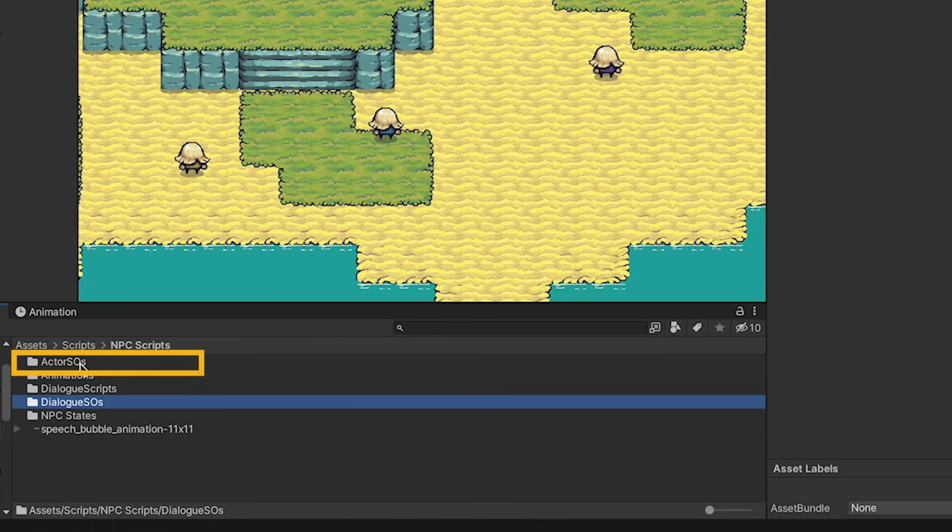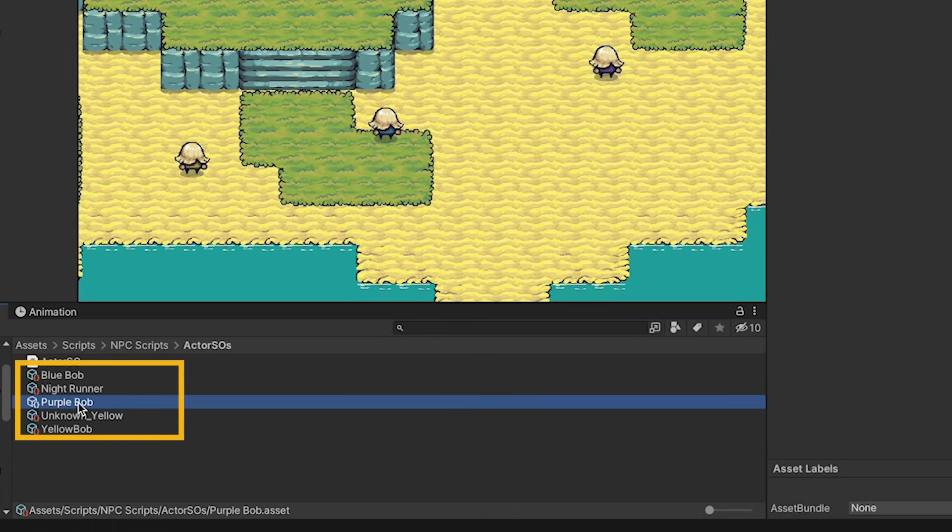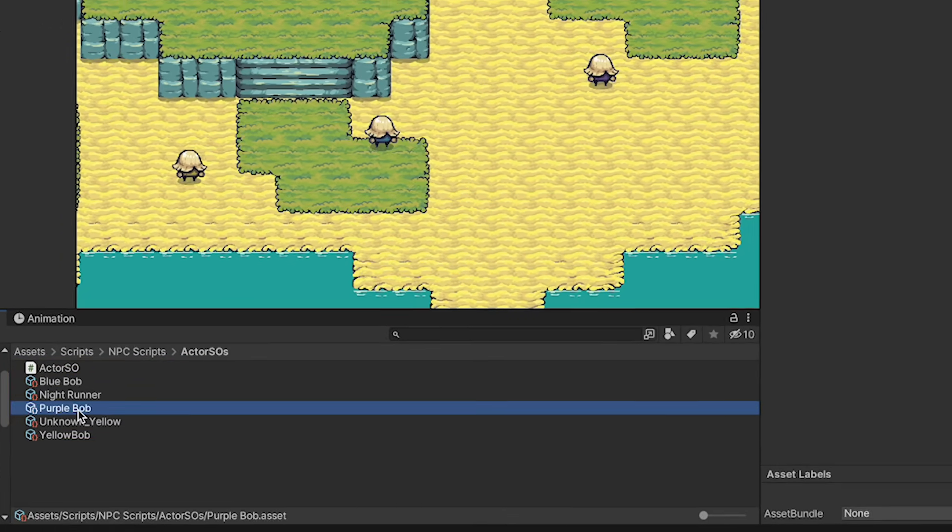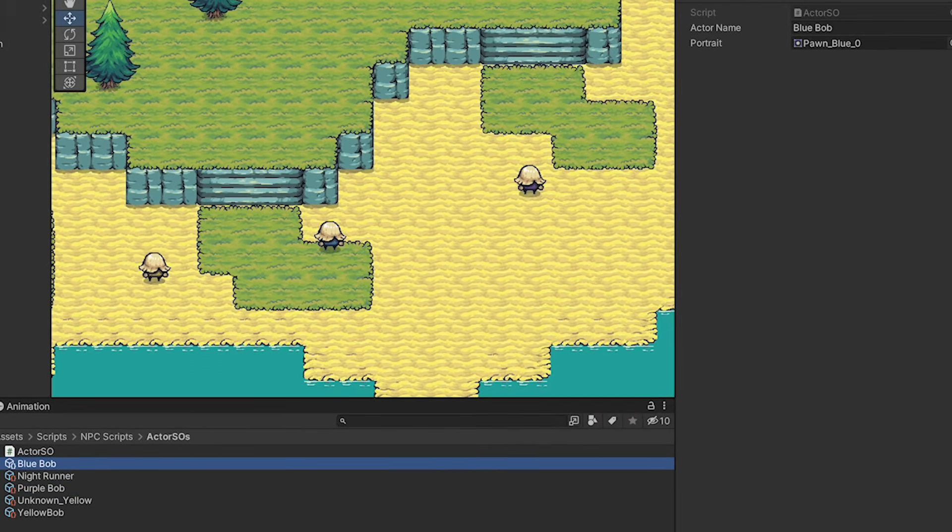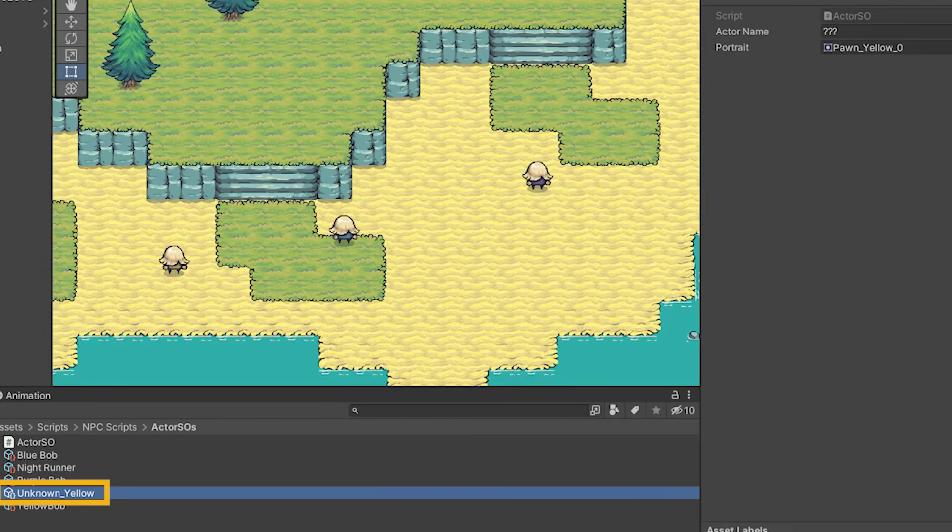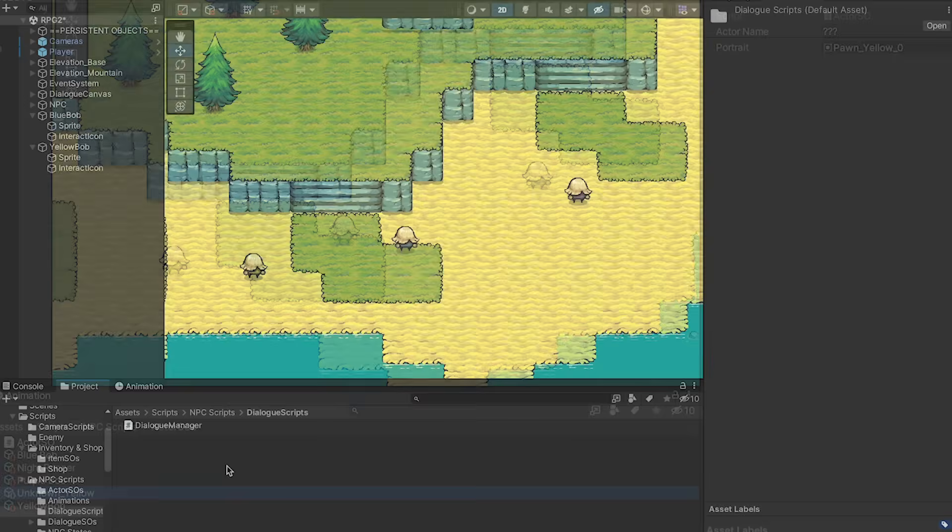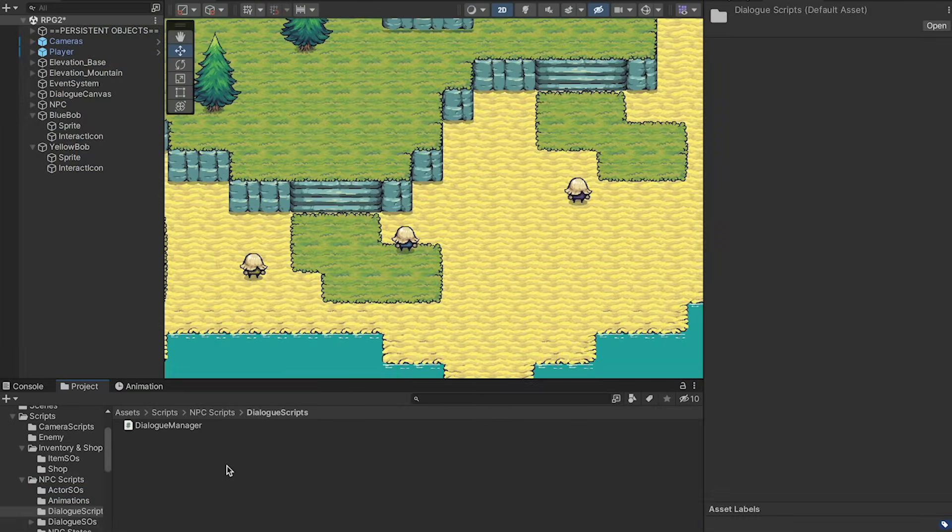The one other change I made is that I just created three new scriptable objects. I've got one for Blue and Yellow Bob, and I also created this one mystery one here, which just has three question marks as the name. All right, with that done, we're actually ready to get started.